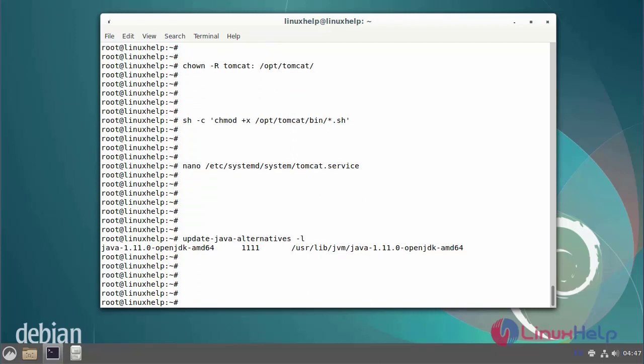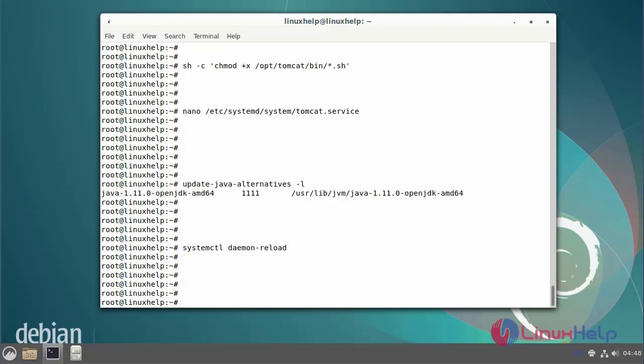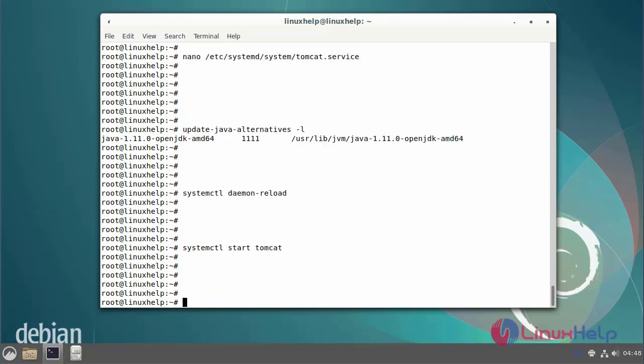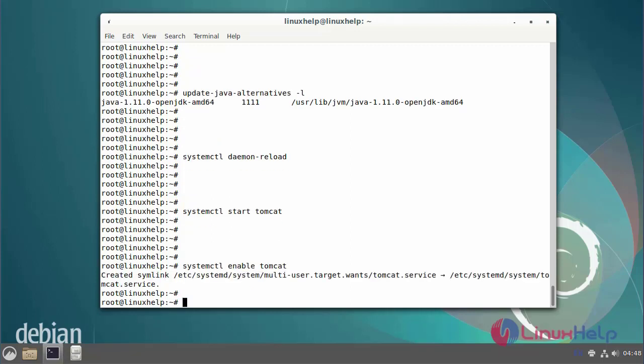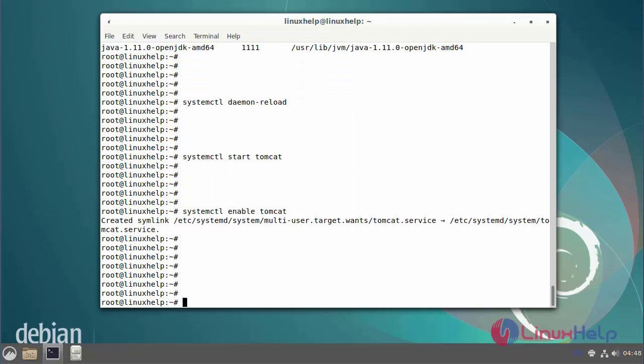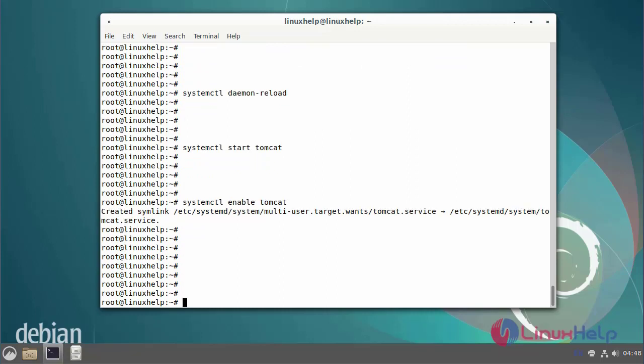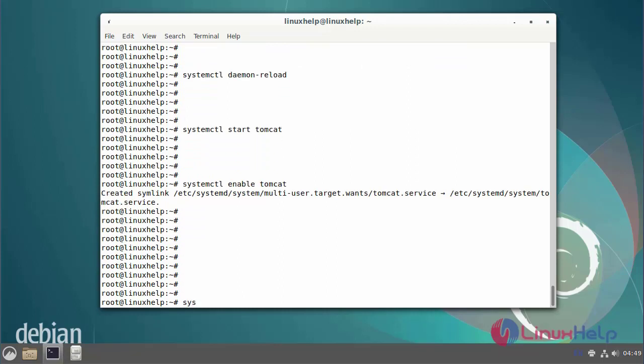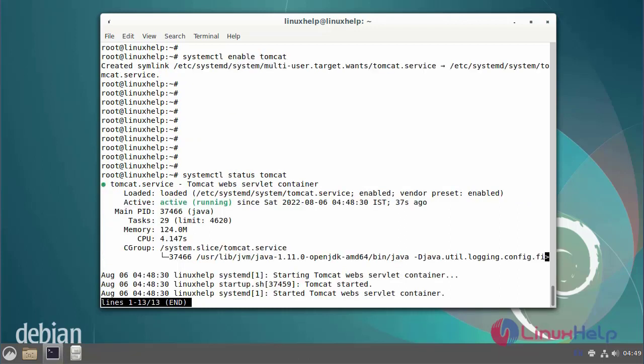Next enable and start the Tomcat service using systemctl command. First now I am going to reload the Tomcat service. Next now I am going to start the Tomcat service. Next enable the Tomcat service. Then check the status from the Tomcat. The Tomcat service has been active state.